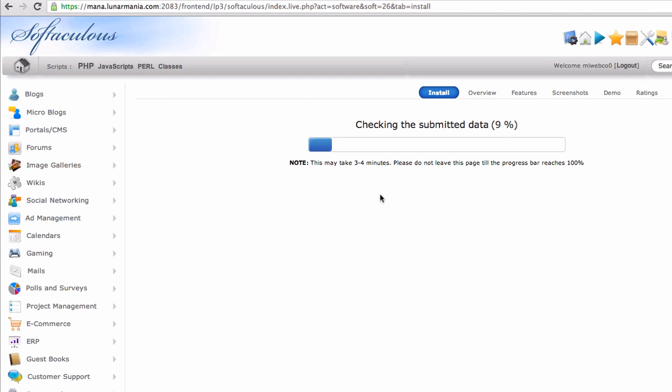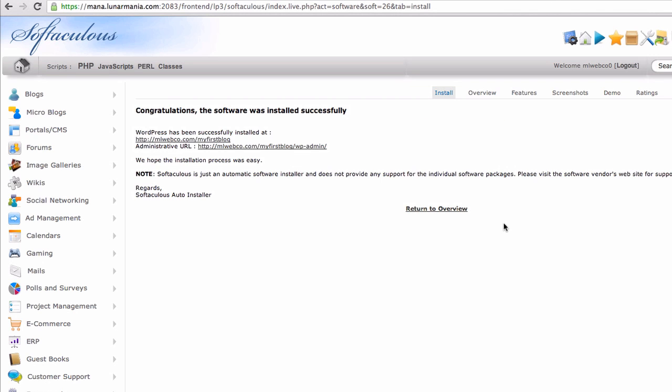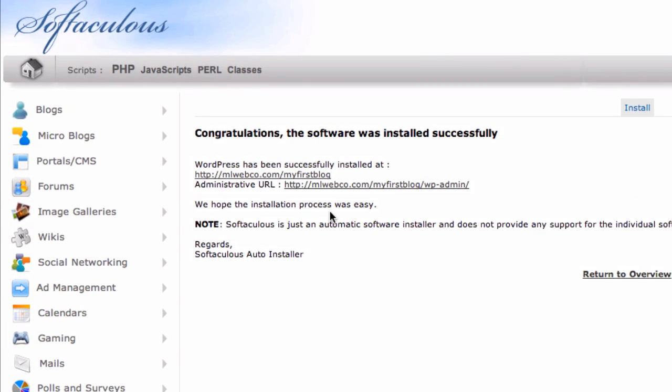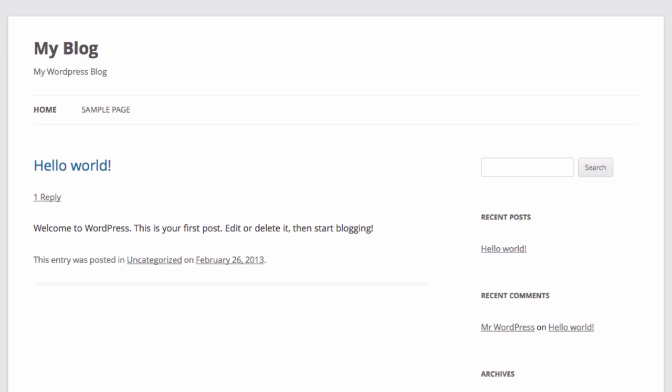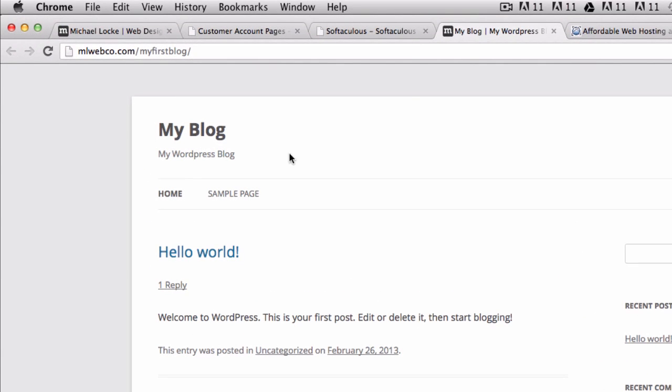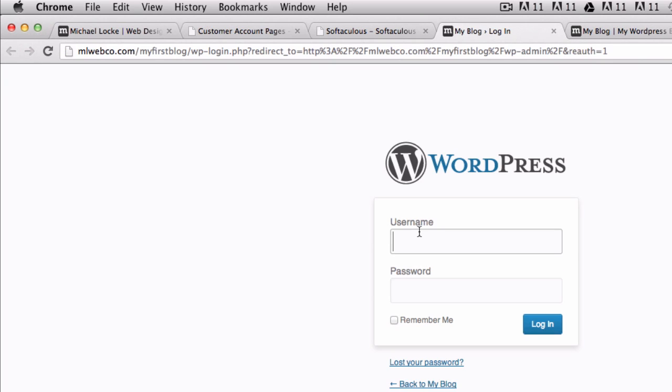Softaculous is a cool little script that installs WordPress for you within a matter of a few seconds. Right off the bat you have two links here. WordPress has been installed successfully. You have this link which is a link to your website so you can see the default template that you get, your site's up and running. And right here you have the admin section so you can click on the admin section and let's log in.